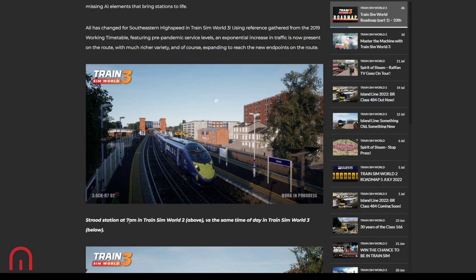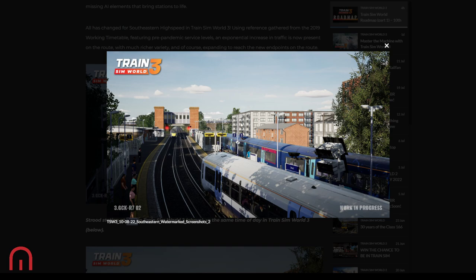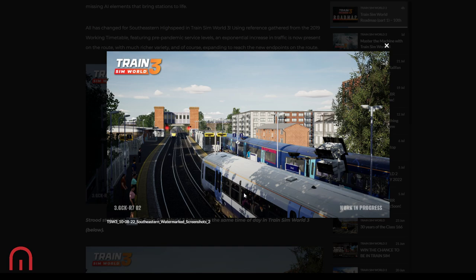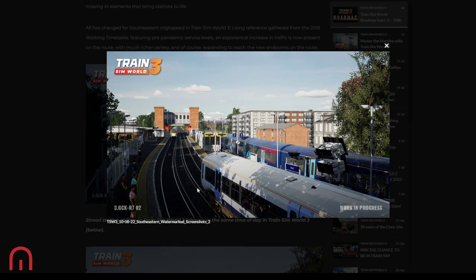It's not even 9 a.m., it's 7 a.m. What does it look like with Train Sim World 3? You've got a javelin leaving, you've got a 465 leaving, you've got a 375 sitting there as well, you've got a 465 up there. It is packed. Every single line that we can see is being used. Every single line. Exact same time. TSW2, TSW3. Big difference.